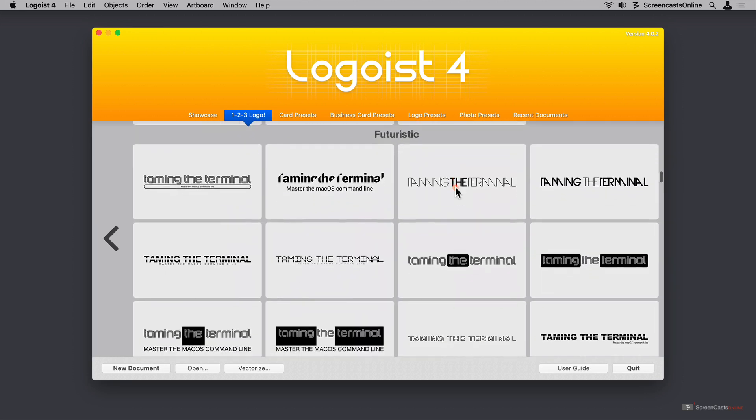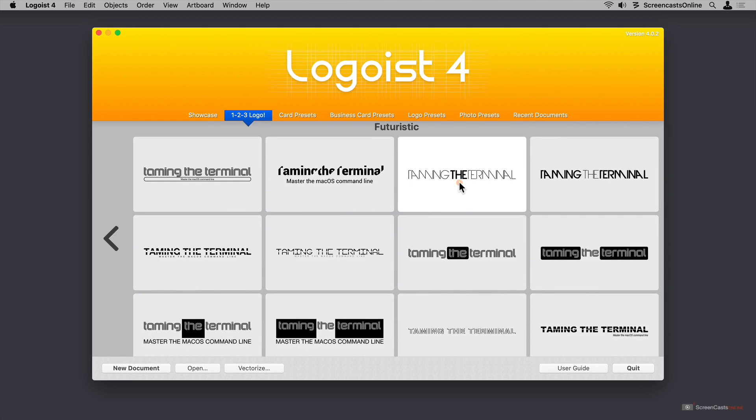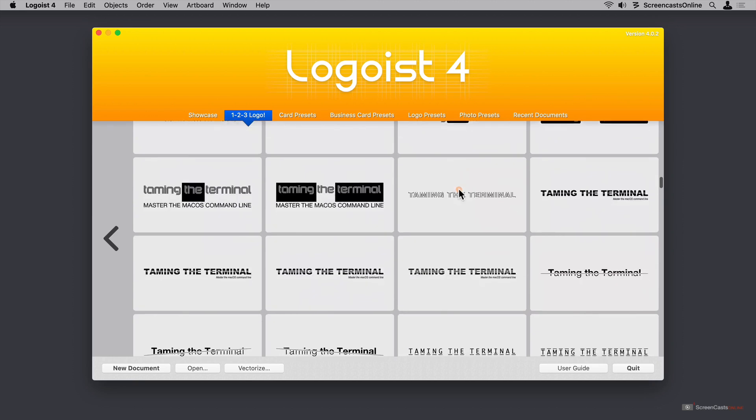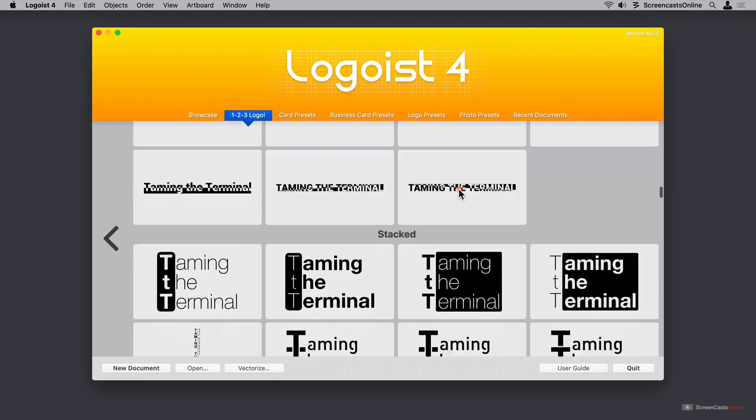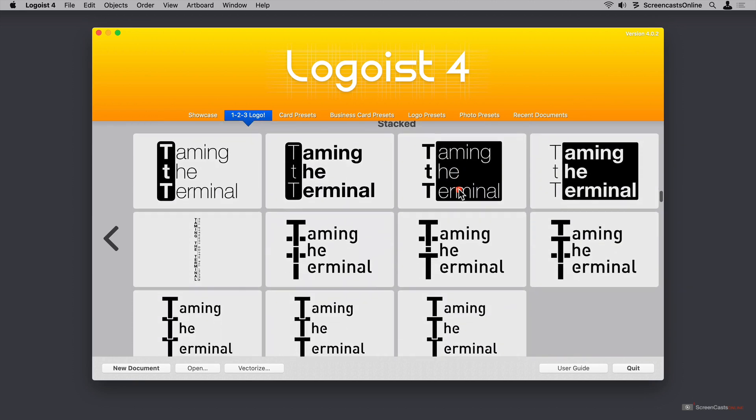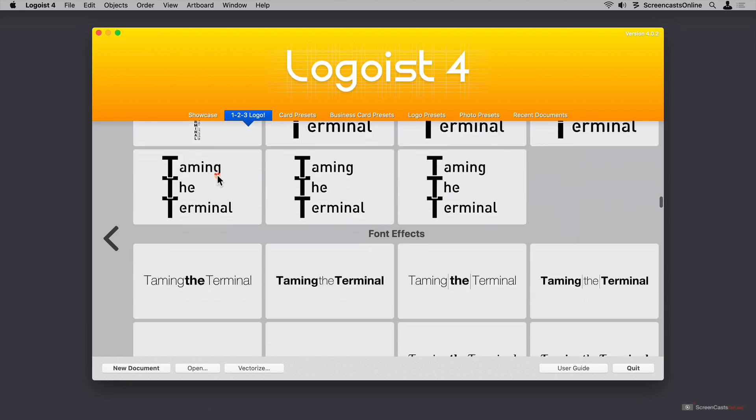Let's keep going down. We've got futuristic. The fonts starting to get kind of funky here and stylistic. We can keep going. We get down to the stacked options. This is the one that caught my attention when I first looked at Logoist and started creating the book cover.